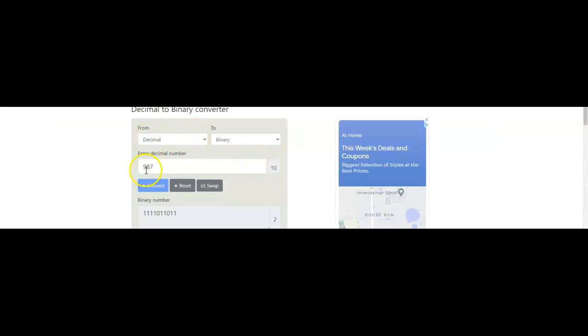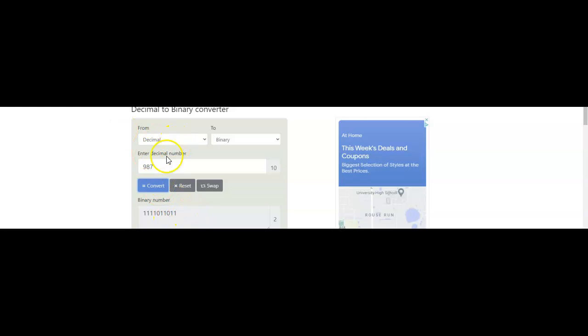So I'm going to try this again. I'm going to take a decimal 987 and convert it to binary. When I convert it, I get 1111011011. Let's see if we can convert that using my table and get the same answer.